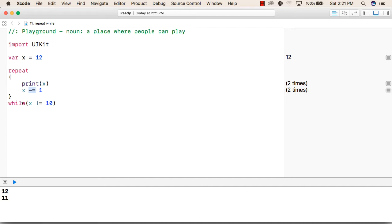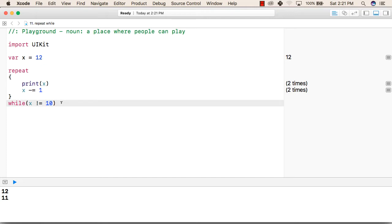So now it will check while 10 is not equal to 10. So this condition is false, because 10 is equal to 10. So the execution of this will end here only.